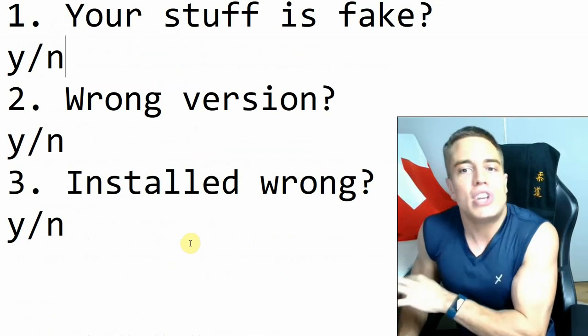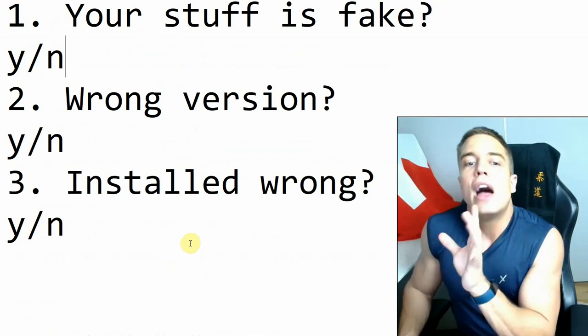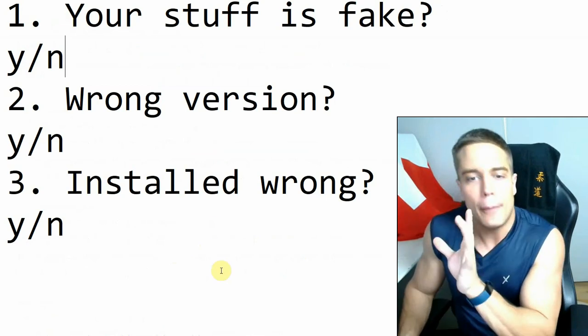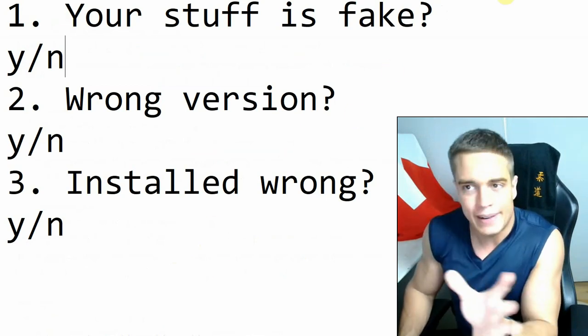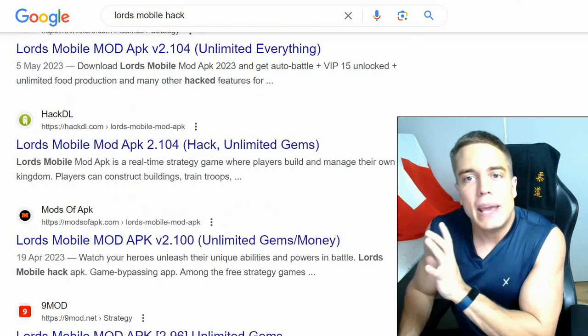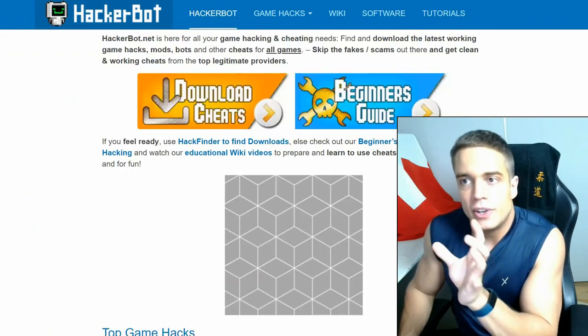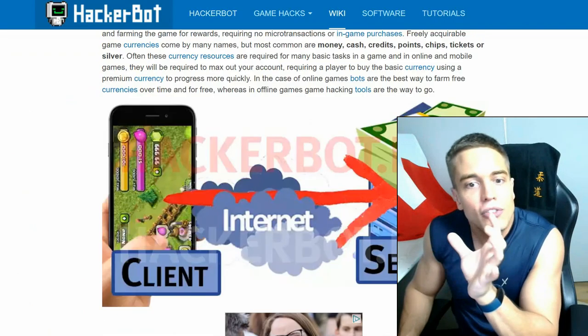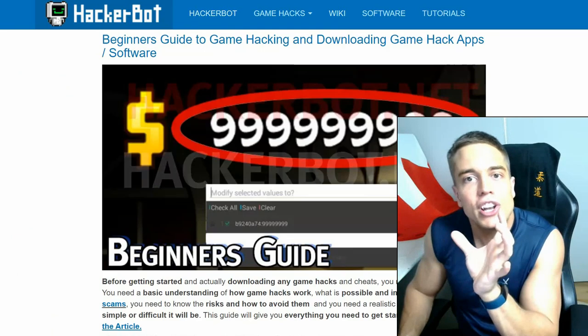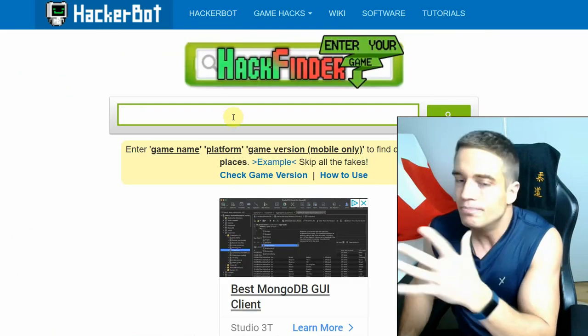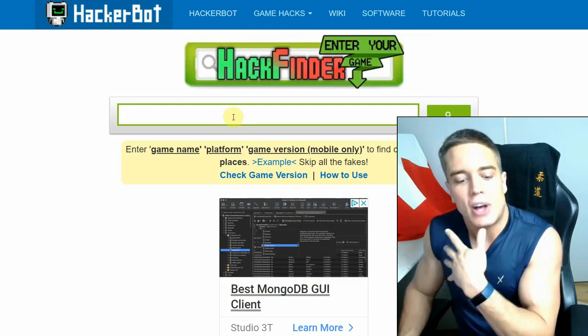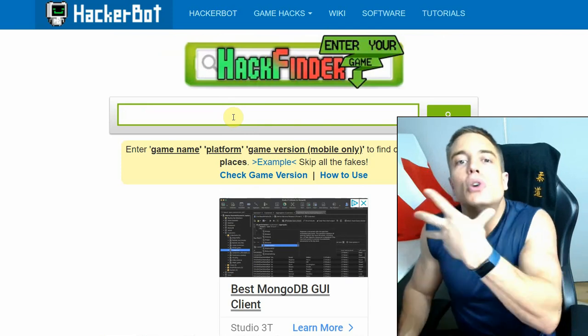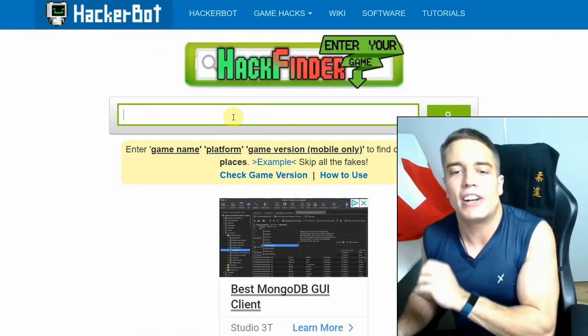Now number two, the number two problem that is most likely going to be an issue with a lot of you is, did you download the wrong version? Again, this applies to online games. Now what do I mean? Well, it's very simple. Games have different builds, okay? So for example, version one of a game is different from version two or three or four or whatever.